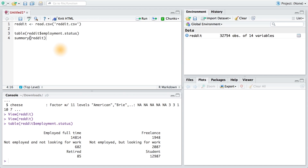In addition to factor variables like employment status, the R programming language also has other data types, like lists and matrices. But we really won't be working with them in this course. We've included a reference for data types in the instructor notes, so if you'd like to learn more about those, check it out.